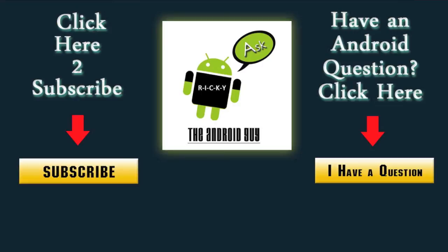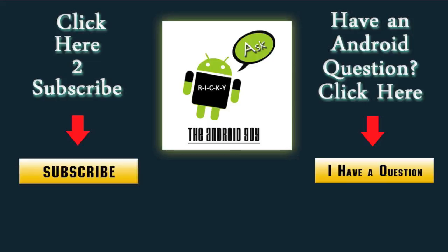Hey guys, have an Android question? Feel free to click the I have a question button if you have a question. Or you can just leave us a question in the comment section down below. I'll respond ASAP. Or if your question is really good, I'll dedicate a whole video towards it. This is R-I-C-K-Y, the Android Guy. Oh yeah, and of course, subscribe to us, because in the Android we trust.